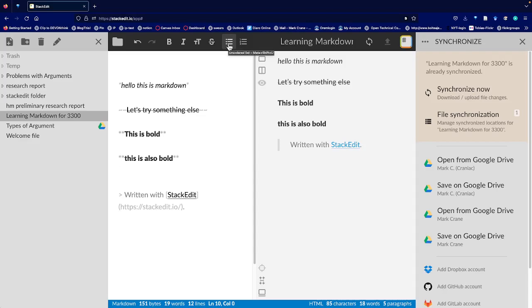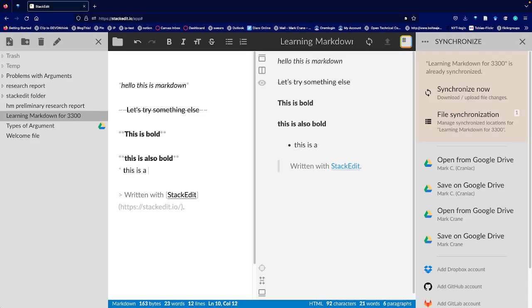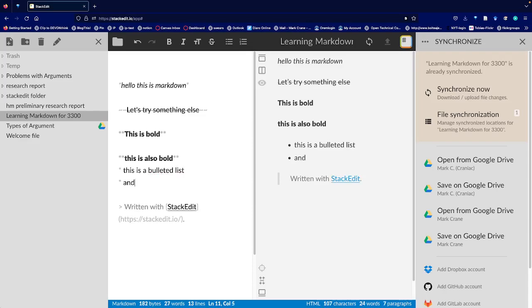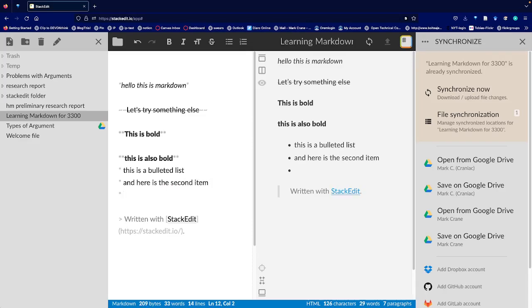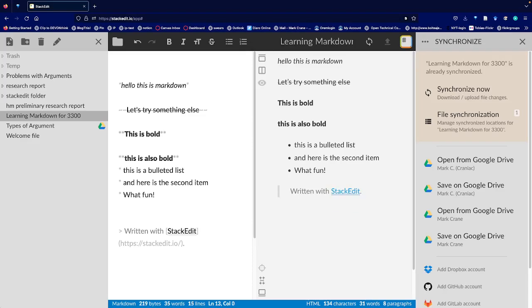So here's a bulleted list. I'll just do it by hand. That's pretty straightforward too, right?